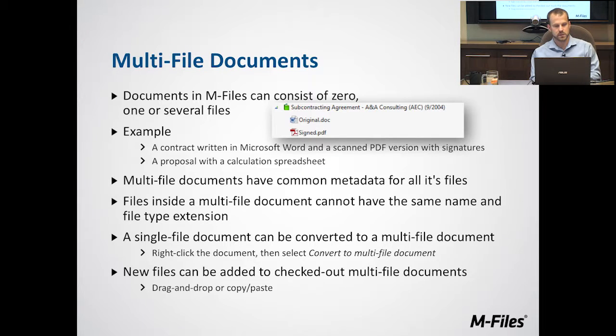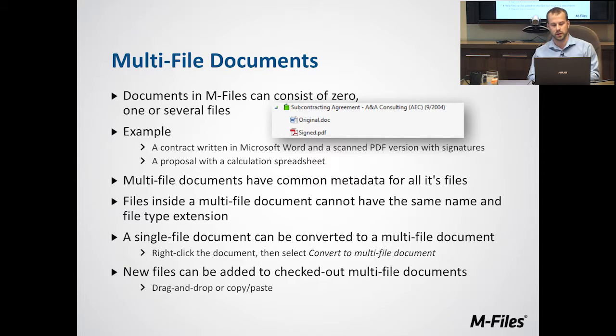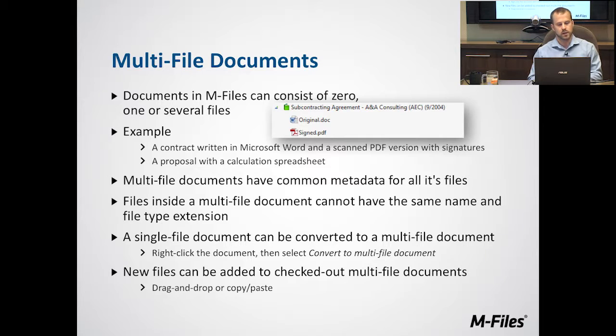When saving documents, there's also the option to create a multi-file document.